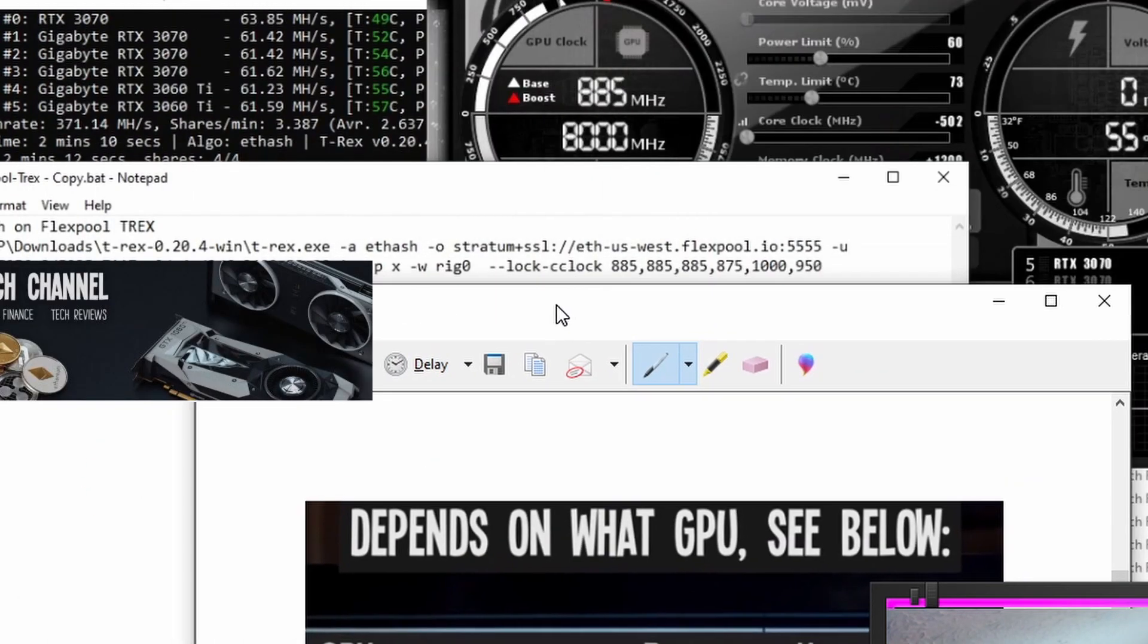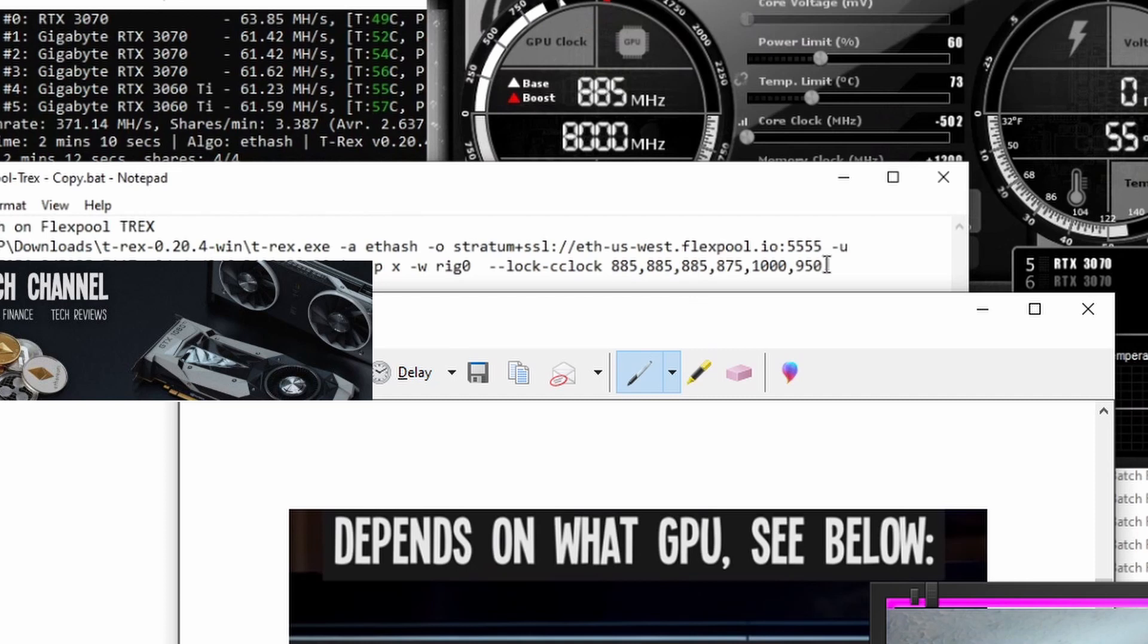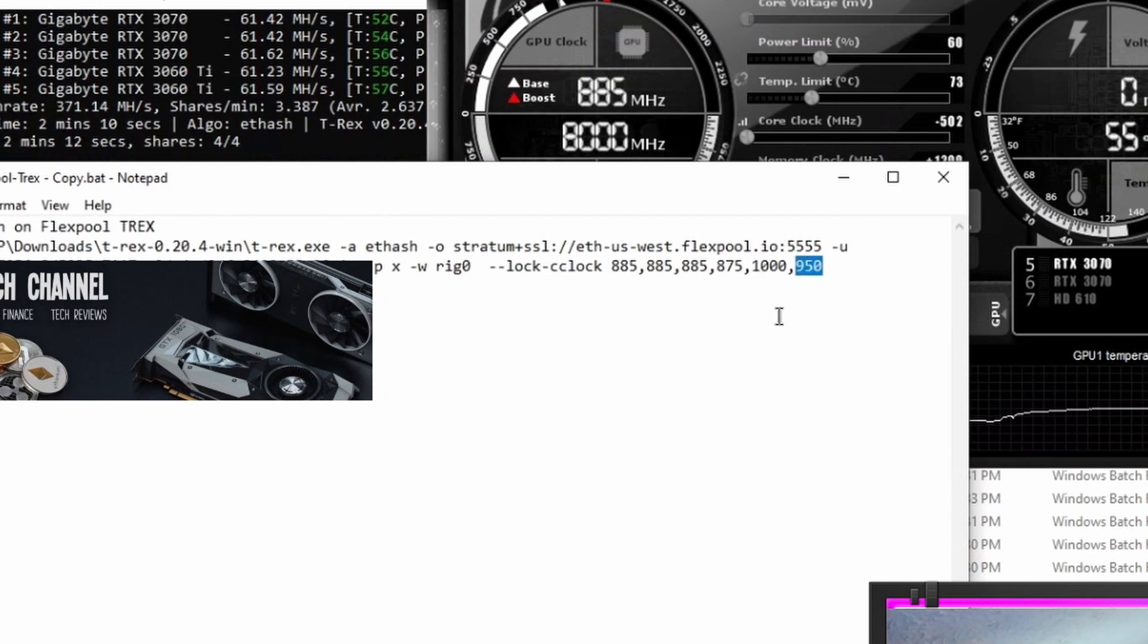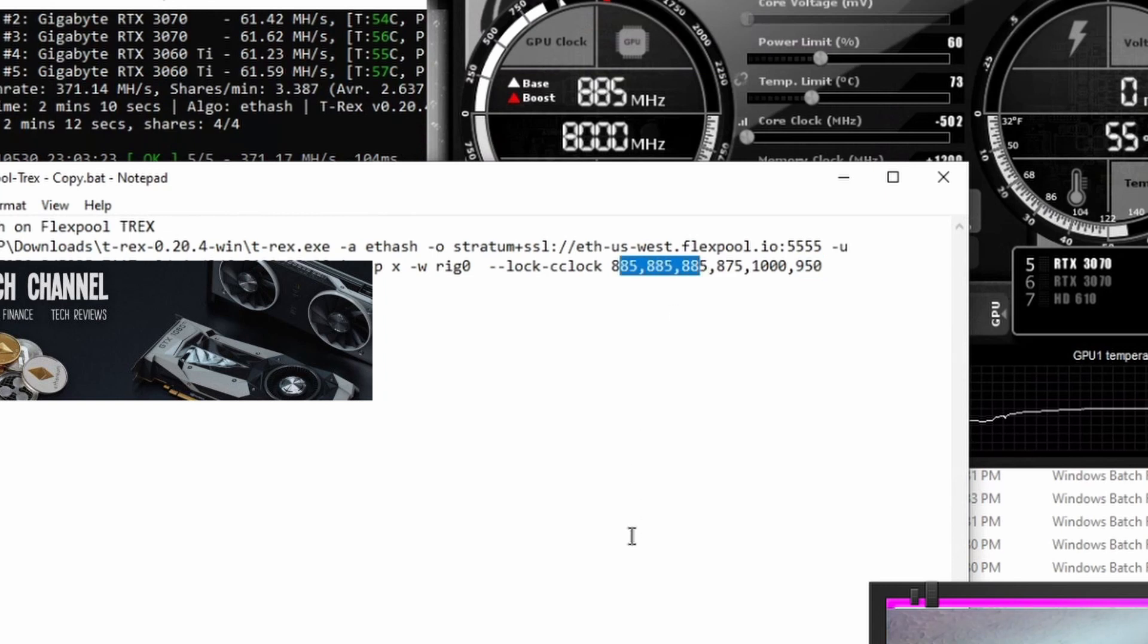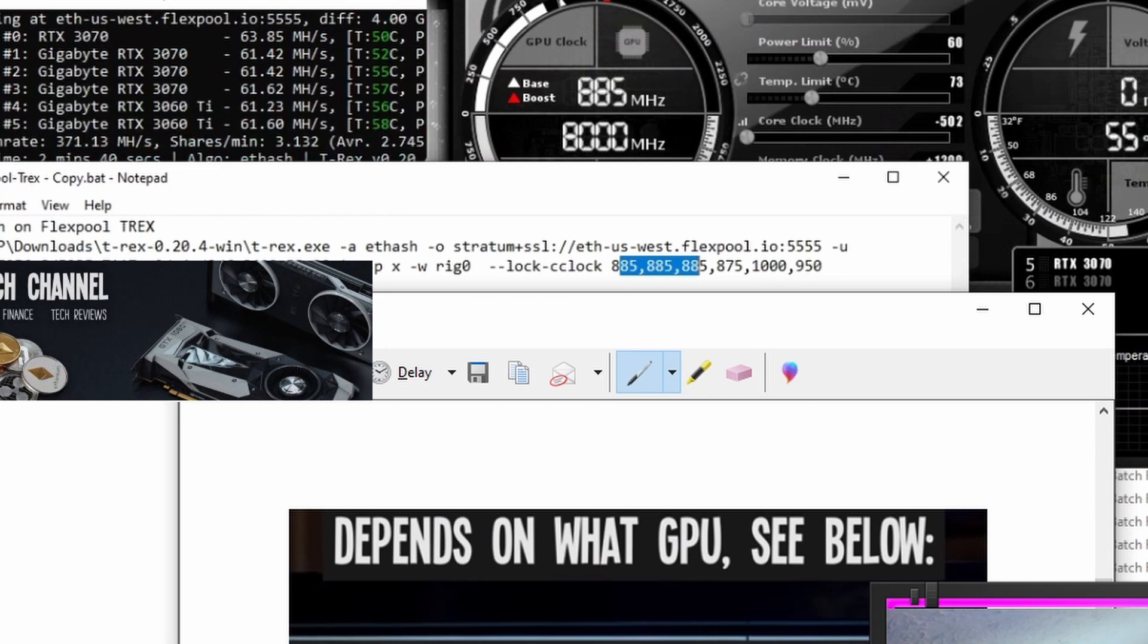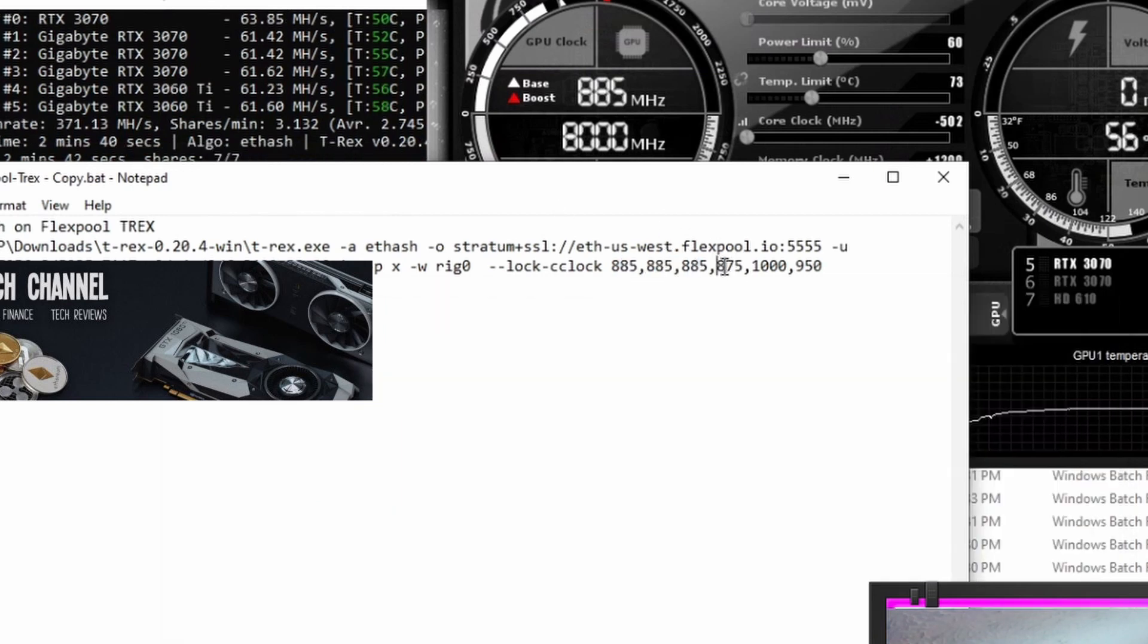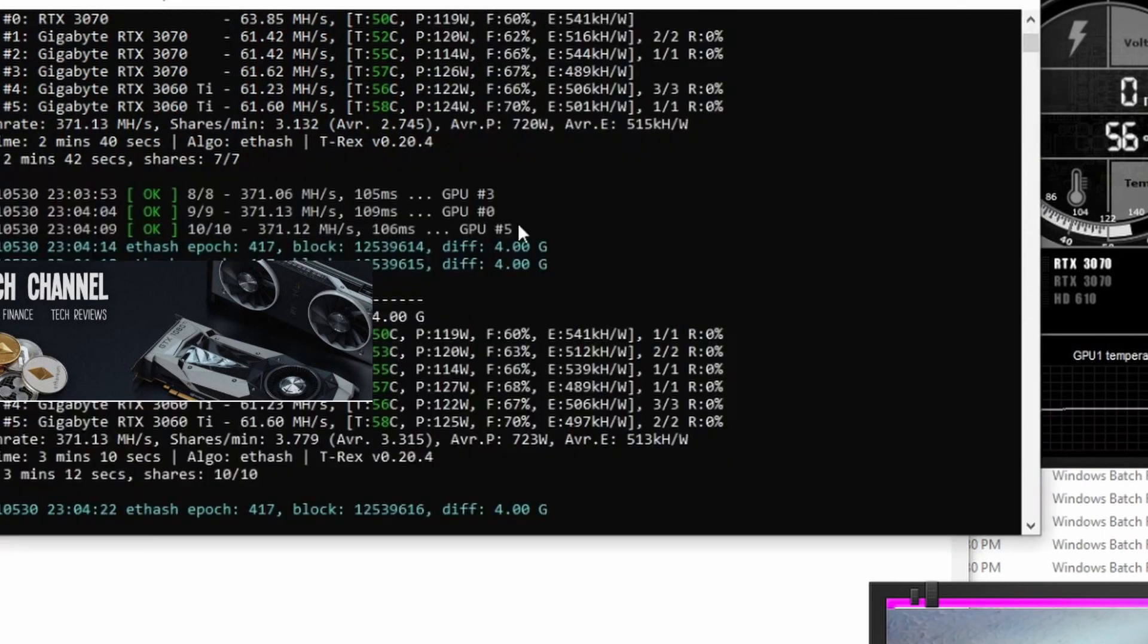When I used those numbers, it was very high on the power usage, especially for the 3060 Ti. I ended up cranking my 3060 Ti's down to 1000 each, not 1300 to 1350. Clear down to 1000. And then I even brought this one down a little lower. I just kept bringing them down until I felt comfortable with where they landed. These are all at 885, which is the bottom number on the suggested chart here.